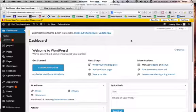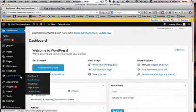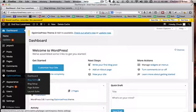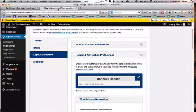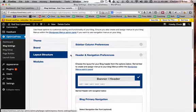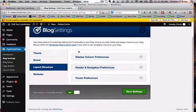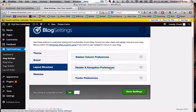So to do that, when you log into the site of OptimizePress, you're going to see on the side here, OptimizePress. You're going to go to Blog Settings. I've opened it up here on another tab. So when I'm in Blog Settings, what you want to do is navigate to Layout Structure. And when you're in Layout Structure, you would then click on Header and Navigation Preferences.